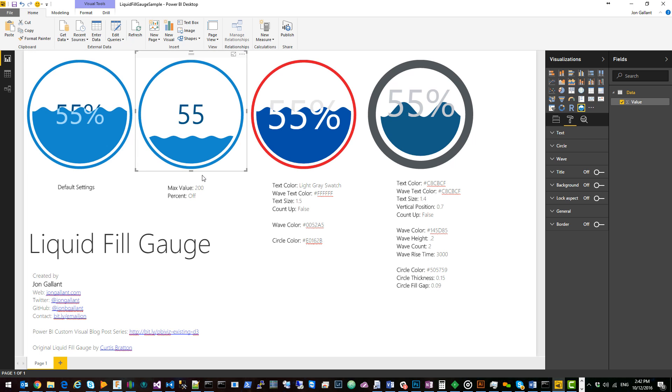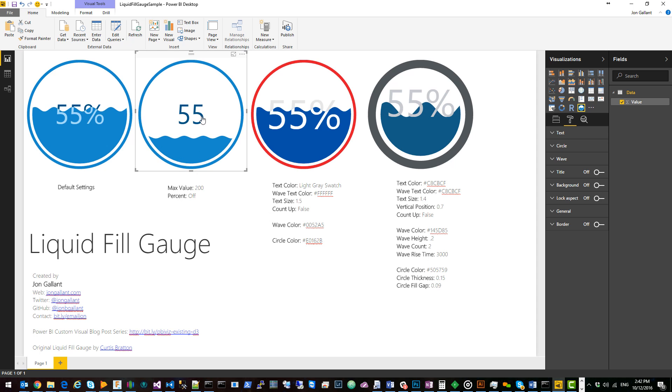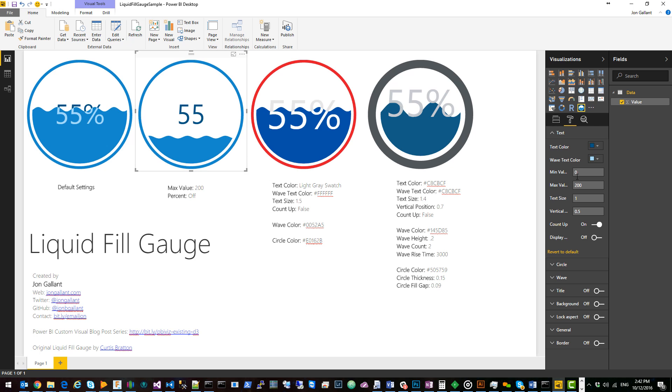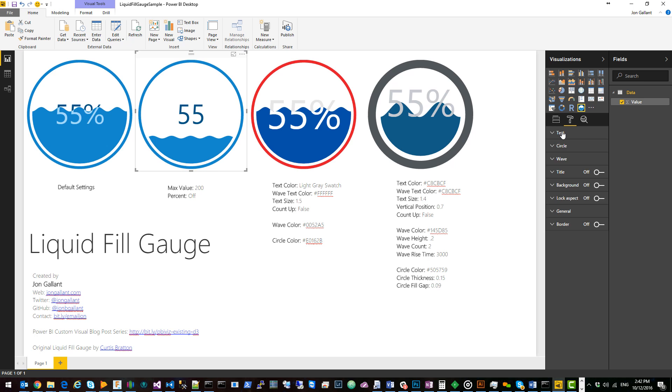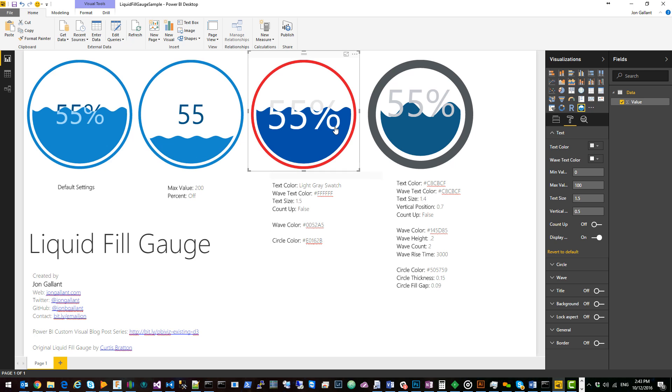This one has a max value of 200 so it'll go from 0 to 200 and it's currently at 55. I decided here to take the percent sign off and how I did that was I set max value to 200 and turned the percent off. You can toggle that on and off like that.